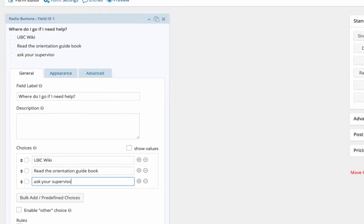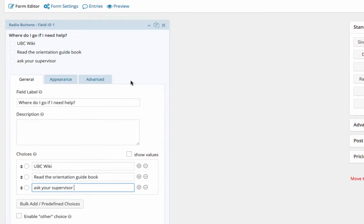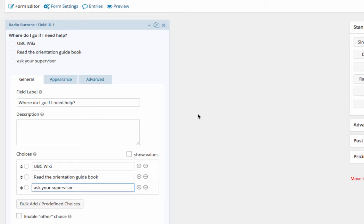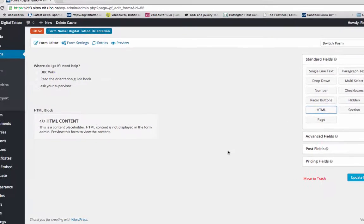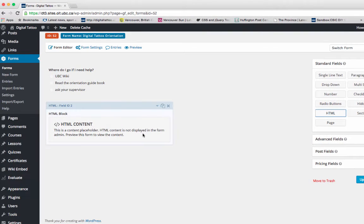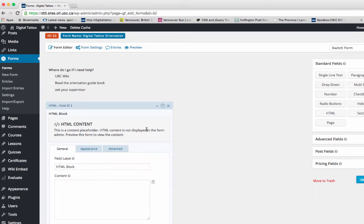I created the question and possible answers. Now I'm going to create the response for each of the possible answers. I select HTML, and this is where I can type all possible answers.